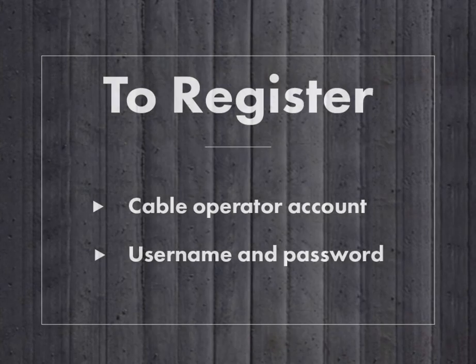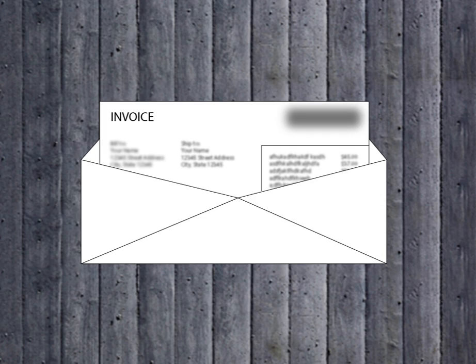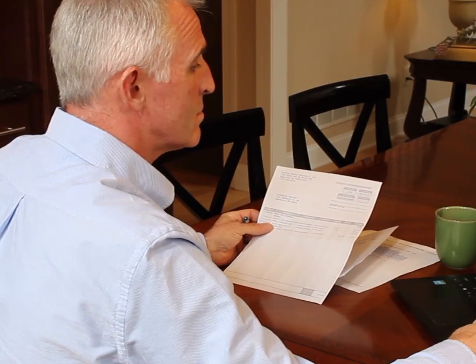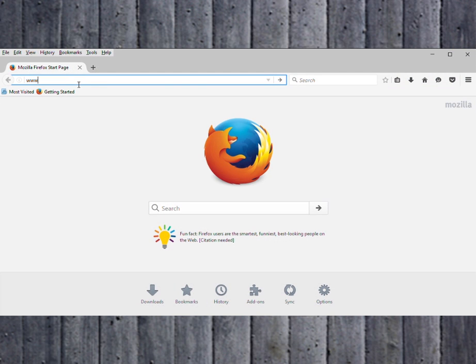To begin, you'll need a copy of your most recent cable operator's invoice to provide you with your account number and the exact spelling of your name as it appears on your account.